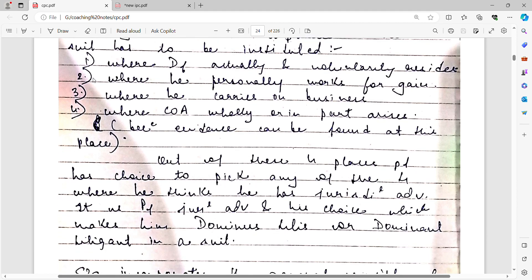The plaintiff has these options available to him. He can choose from any of these principles to decide where to file the case. So the plaintiff has flexibility in selecting which of the applicable principles to rely on when initiating the suit.